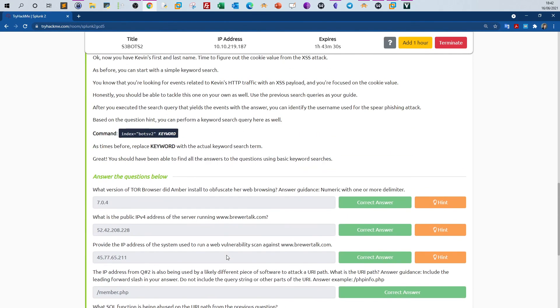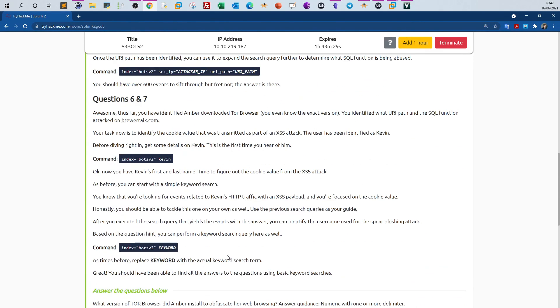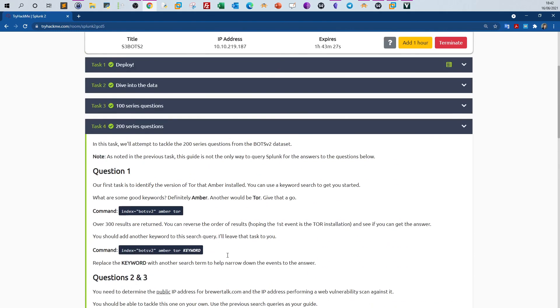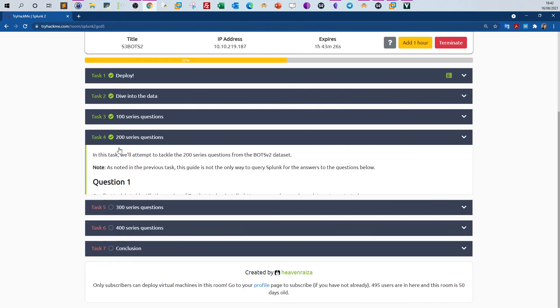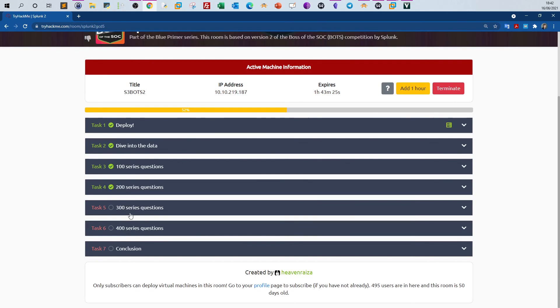So I hope you found the scenario helpful, and in the next videos we will tackle down the rest of the tasks, where every task includes something new and new learning experience in order to advance your knowledge with Splunk. Okay, thank you for watching.